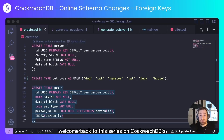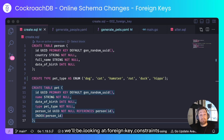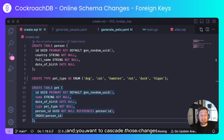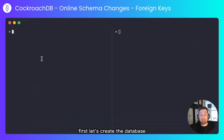Welcome back to this series on CockroachDB's online schema changes. In this episode we'll be looking at foreign key constraints — when you make a change to one table and you want to cascade those changes into another table, this is how to do it.